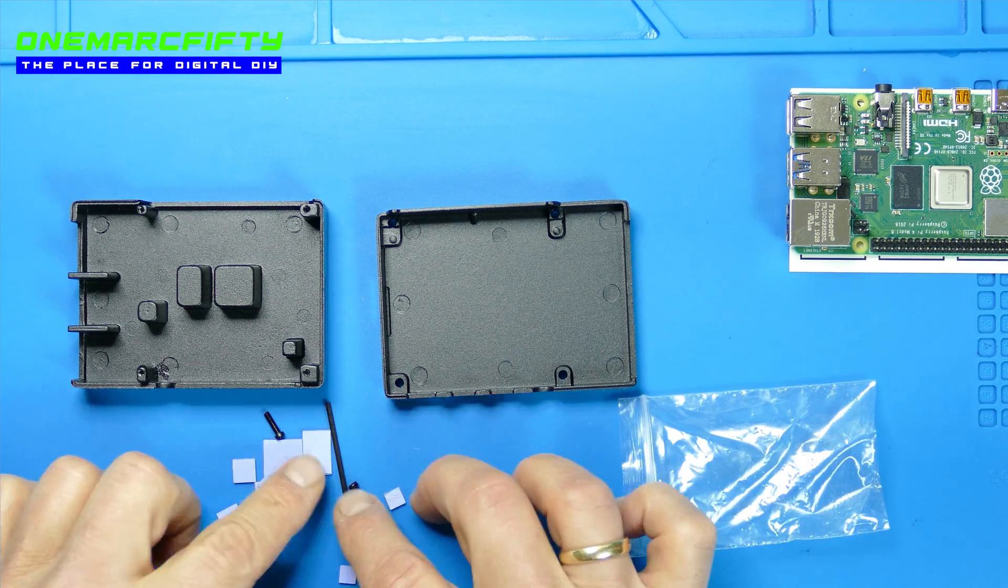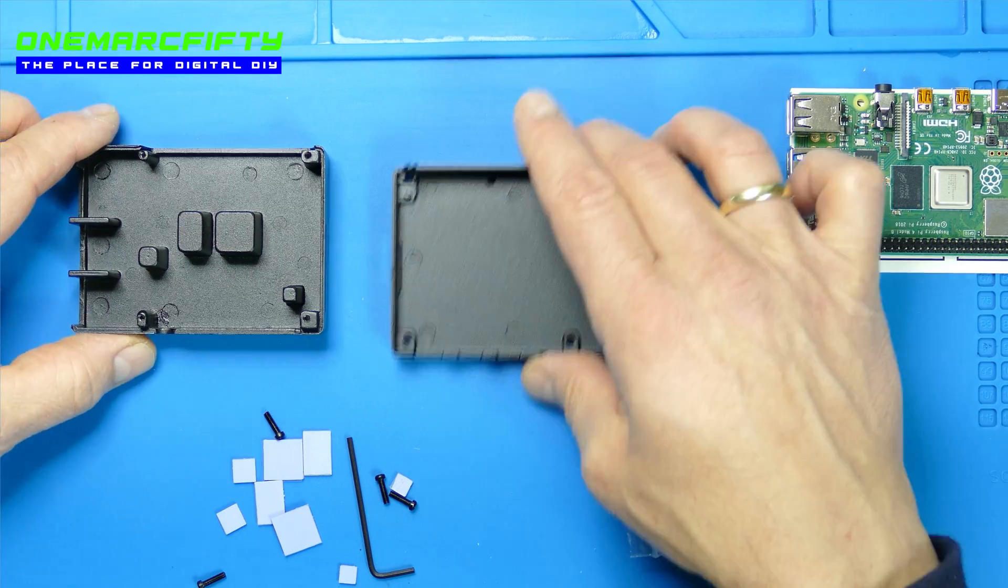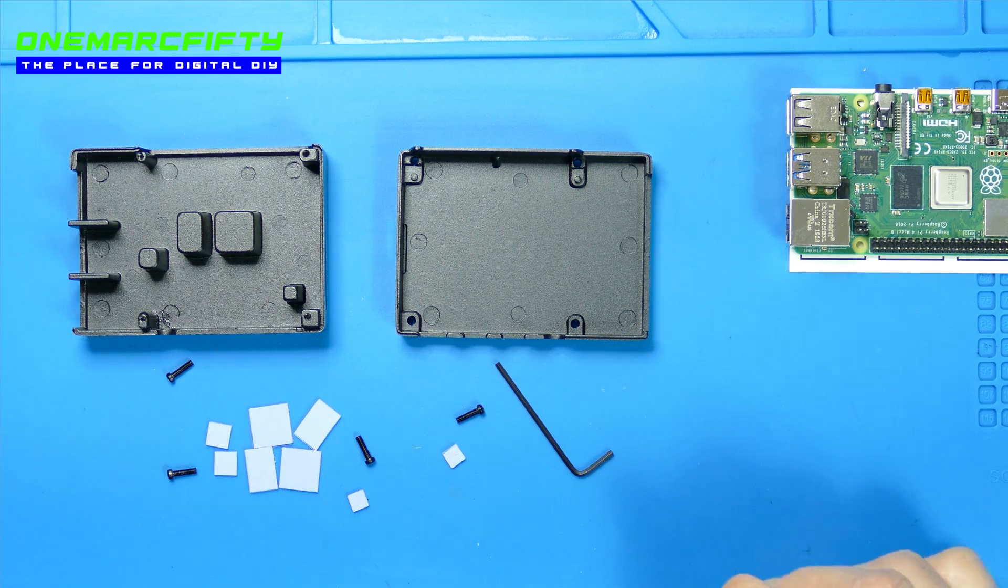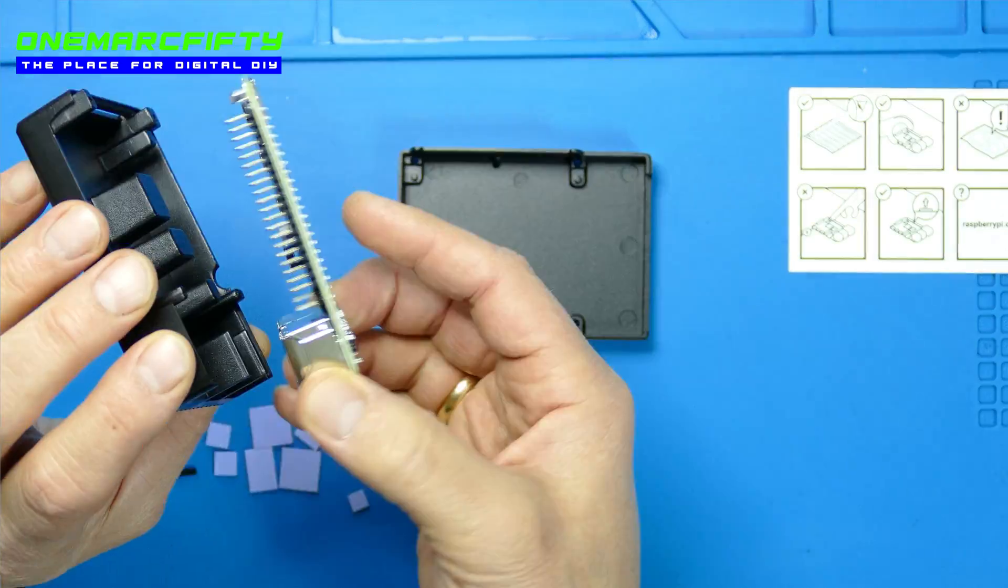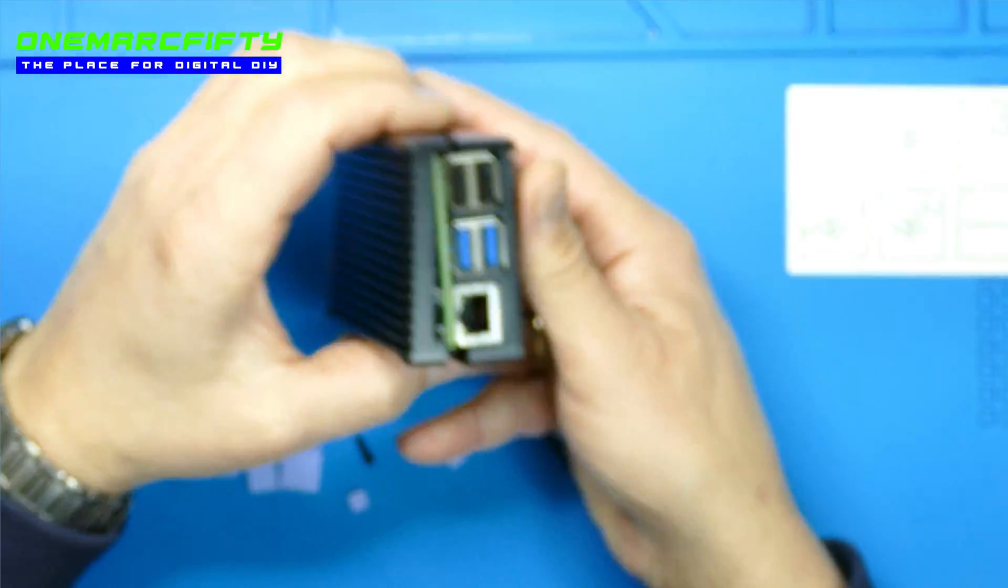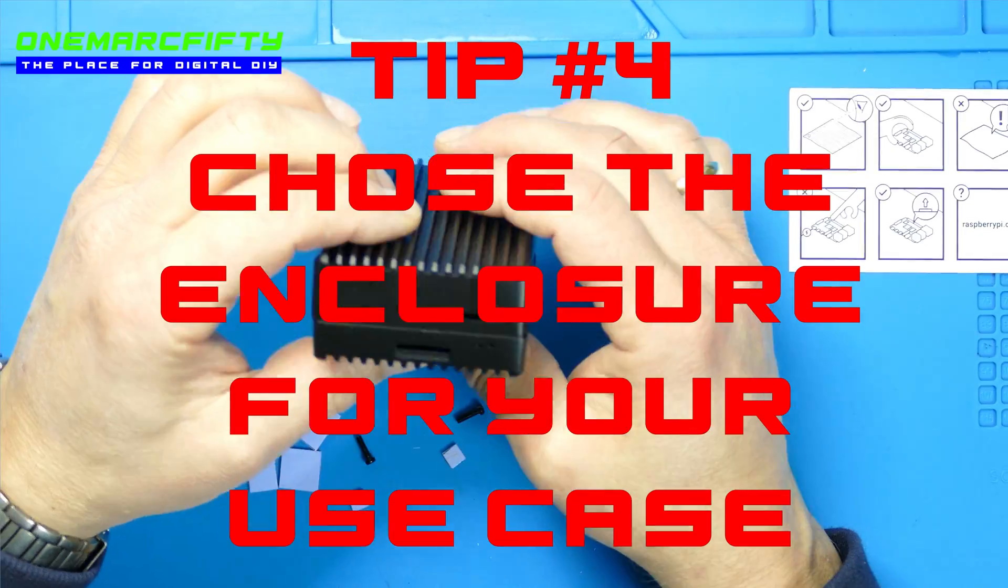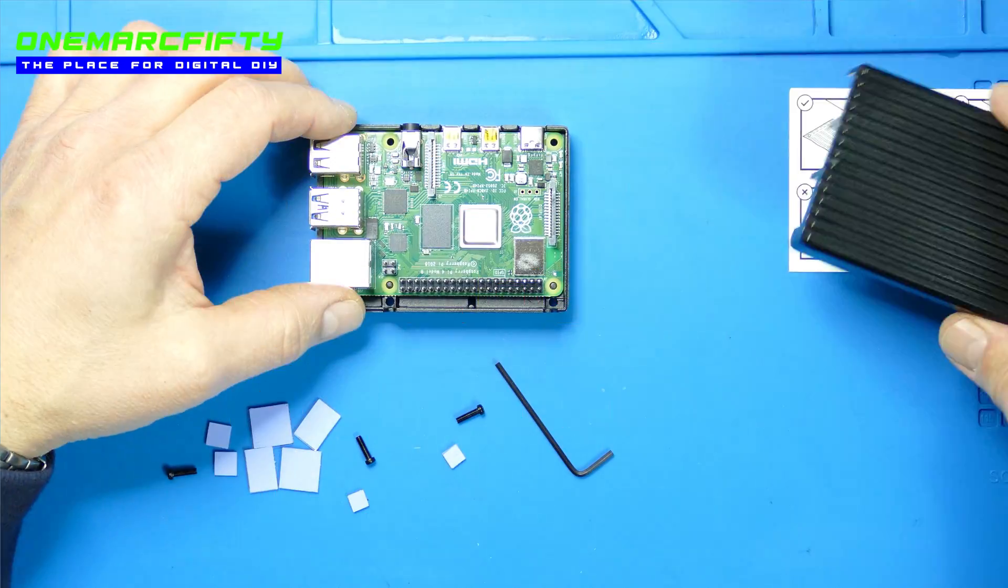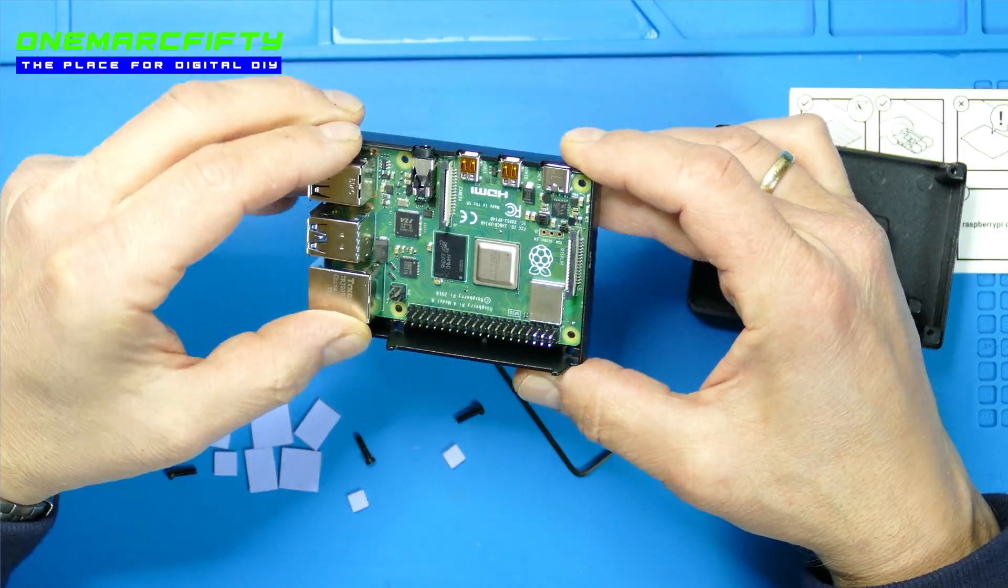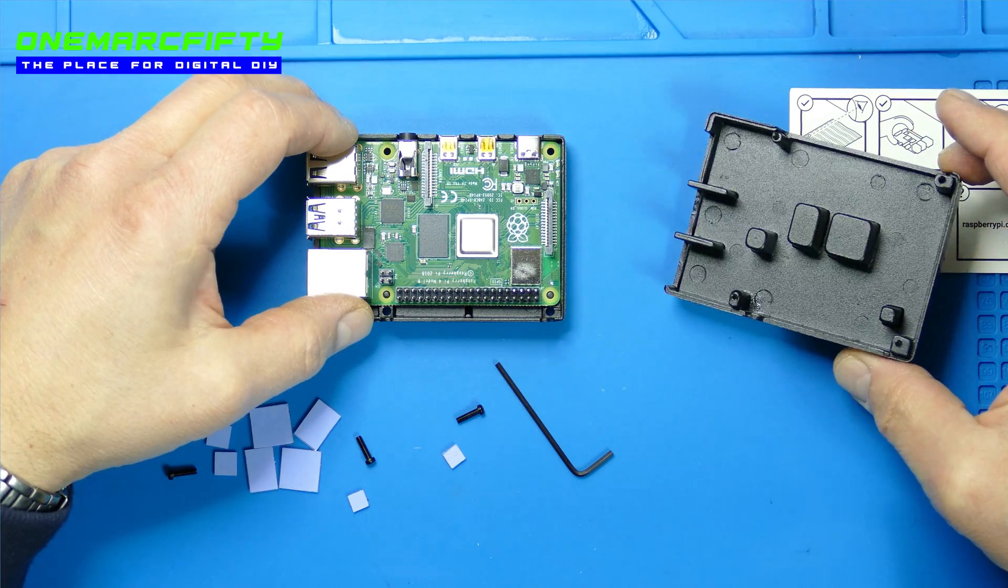The case which I have bought has a couple of nice features such as a lot of openings at the right places. That brings me to tip number 4 – decide whether you want to add possible extensions such as a display or camera and buy a case with the corresponding openings. You don't want to find yourself in a situation where you would have to buy a second case or drill holes into it.